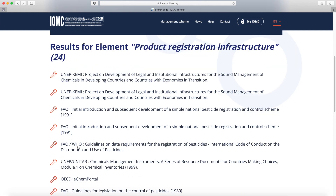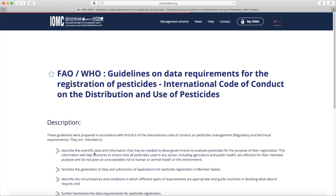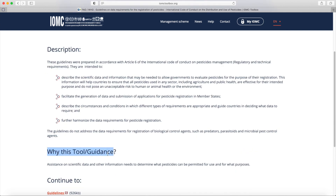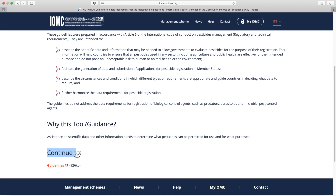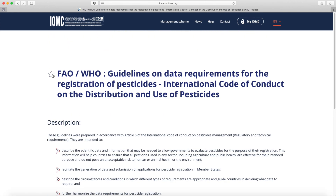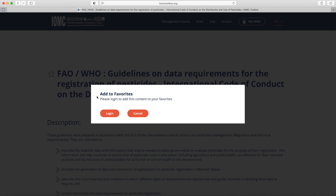As an example, we will go through the guidelines on data requirements for the registration of pesticides from the International Code of Conduct on the distribution and use of pesticides. By clicking on it, you are provided with a description of the tool's contents, a brief explanation of why this tool is relevant to the implementation step, and a link to open the document in a separate tab or window and download it for offline consultation. You also have the possibility to bookmark a tool by clicking on the star near the title of the document.